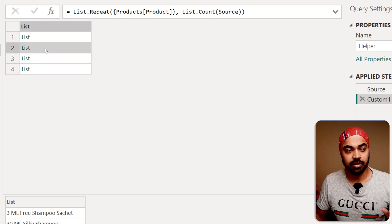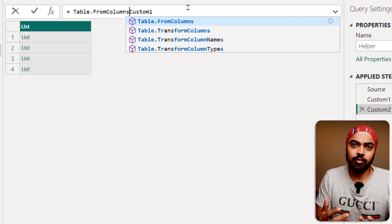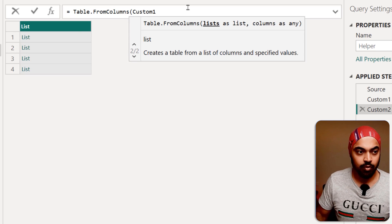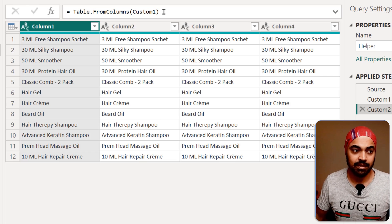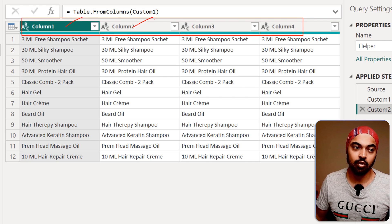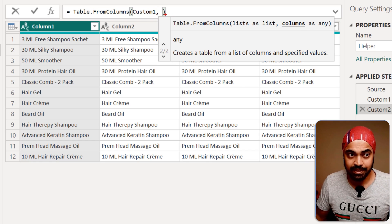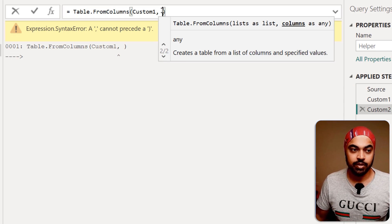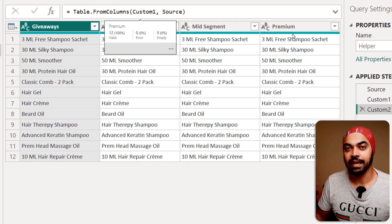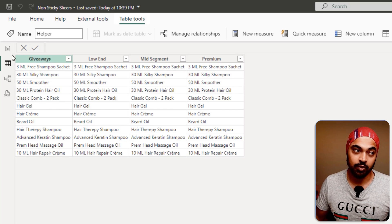From this repeated list, I want to create four columns - first, second, third, and fourth. I'll create a new step using Table.FromColumns, which takes multiple lists and creates table columns from them. Closing the bracket gives me four columns. The headers aren't right yet, so I'll feed in a columns parameter as a list - referencing the source step to dynamically get the column names. That gives me the correct table. I'll load this table into Power BI and take it from there. Back in Power BI, my table has been loaded with the four columns.